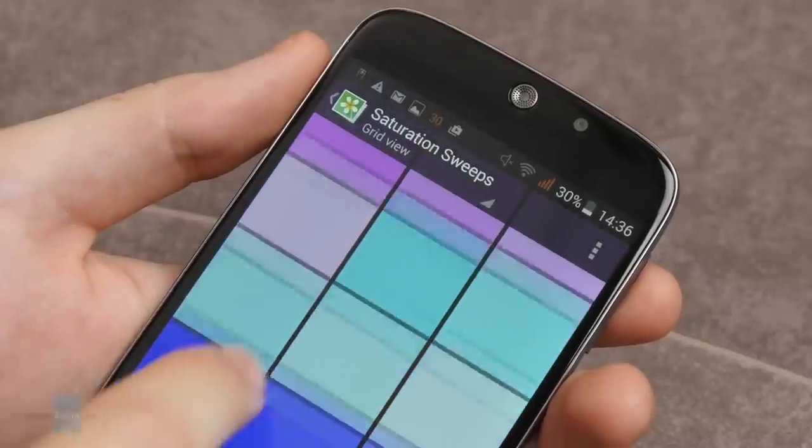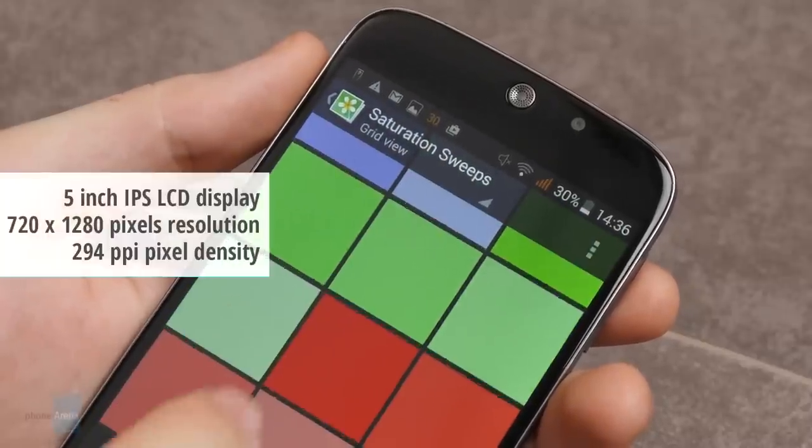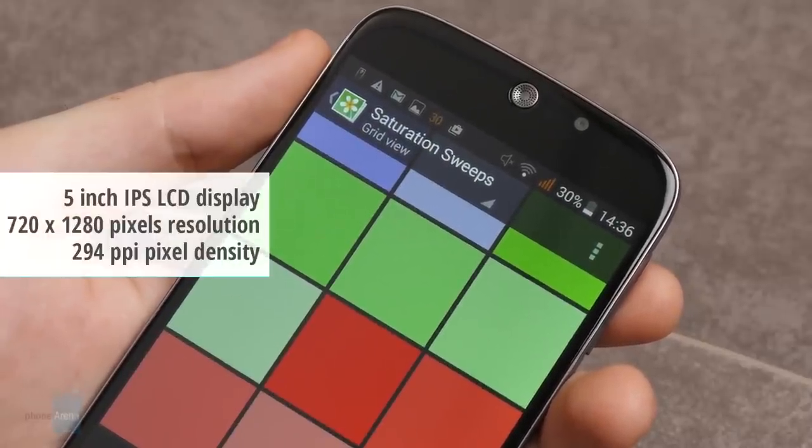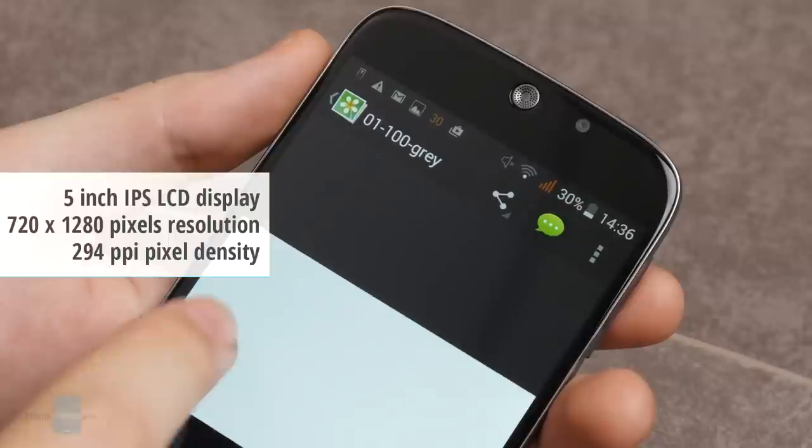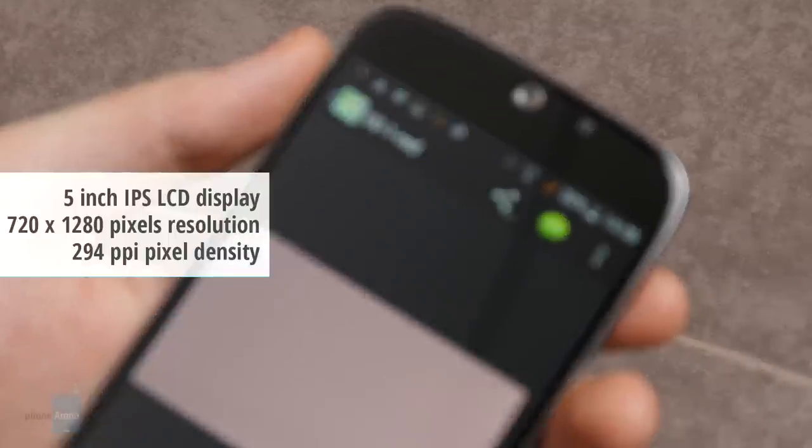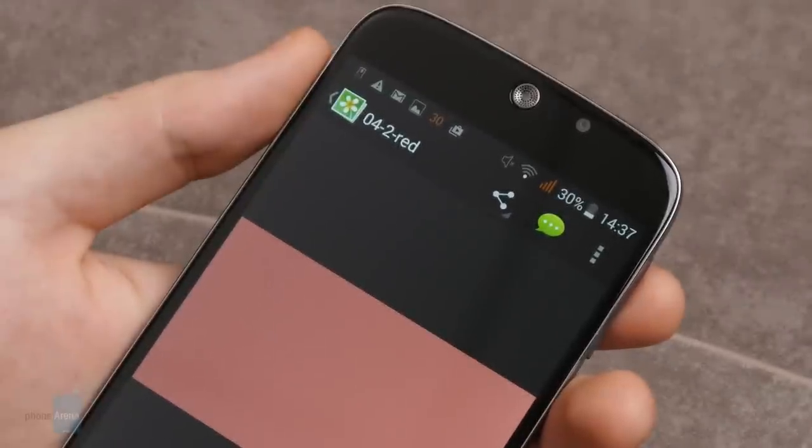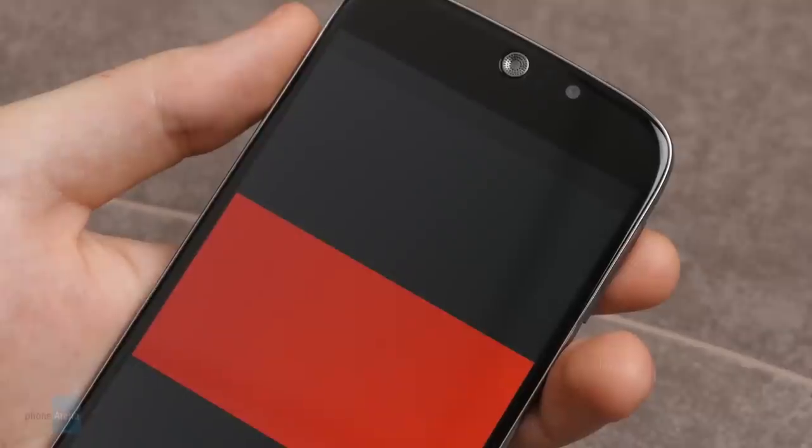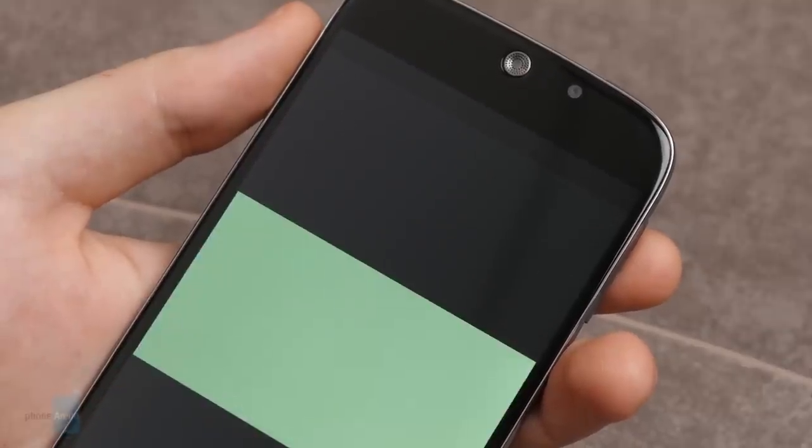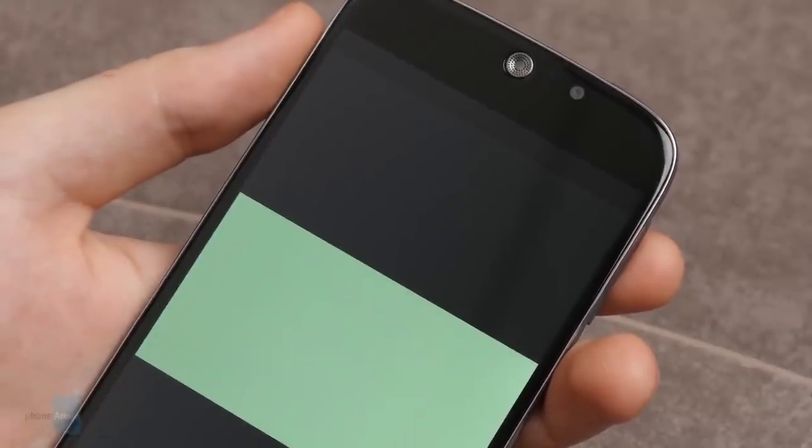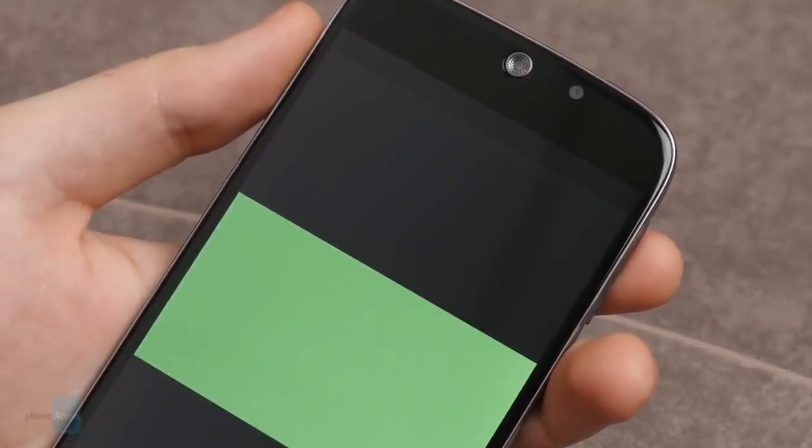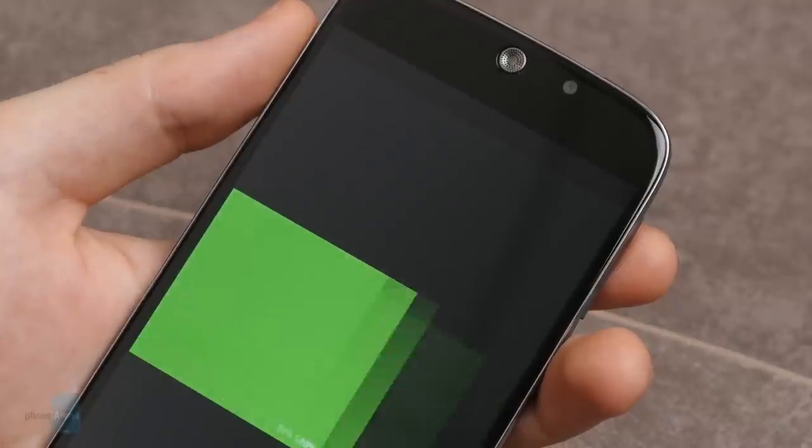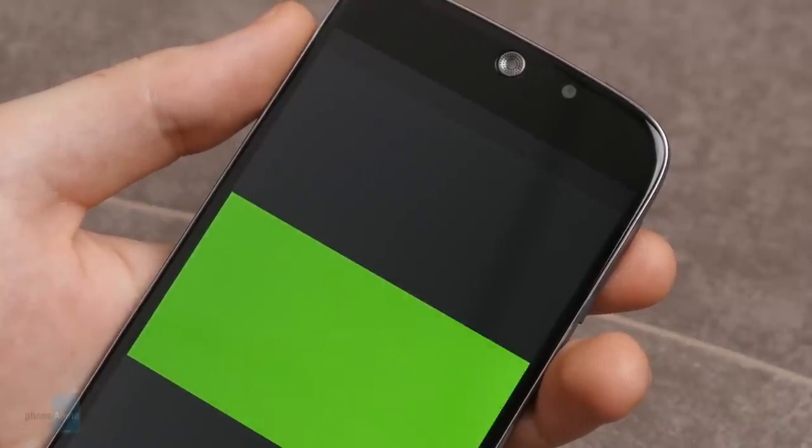The Acer Liquid Jade S sports a 5-inch IPS LCD display with a 720p resolution and a pixel density of 294 pixels per inch. One would certainly expect better image quality of a screen with such parameters. Unfortunately, the picture looks somewhat jacked as if there's always something wrong with it. The poor minimal brightness level and the slightly colder colors are the meaningful problems to report here.